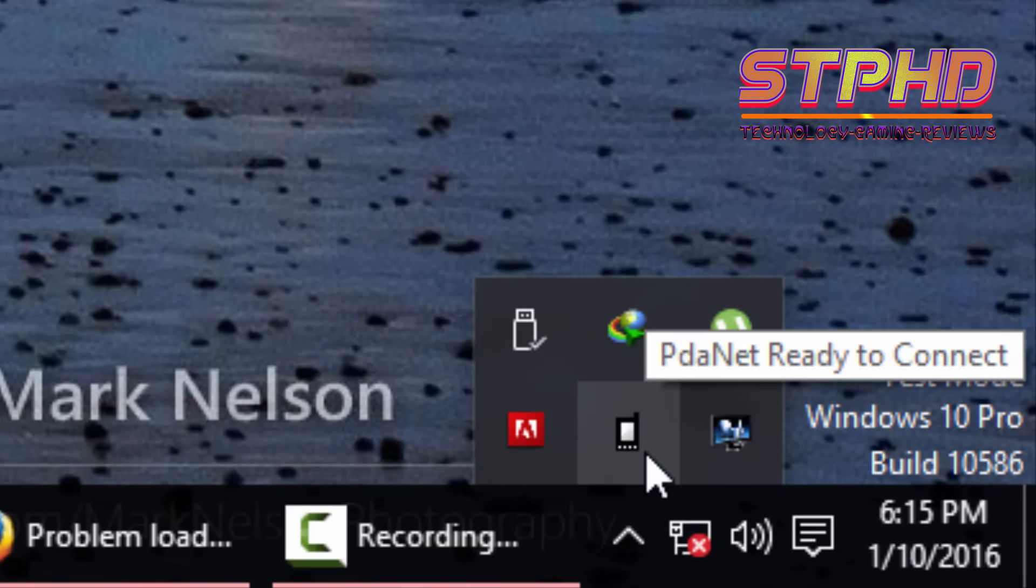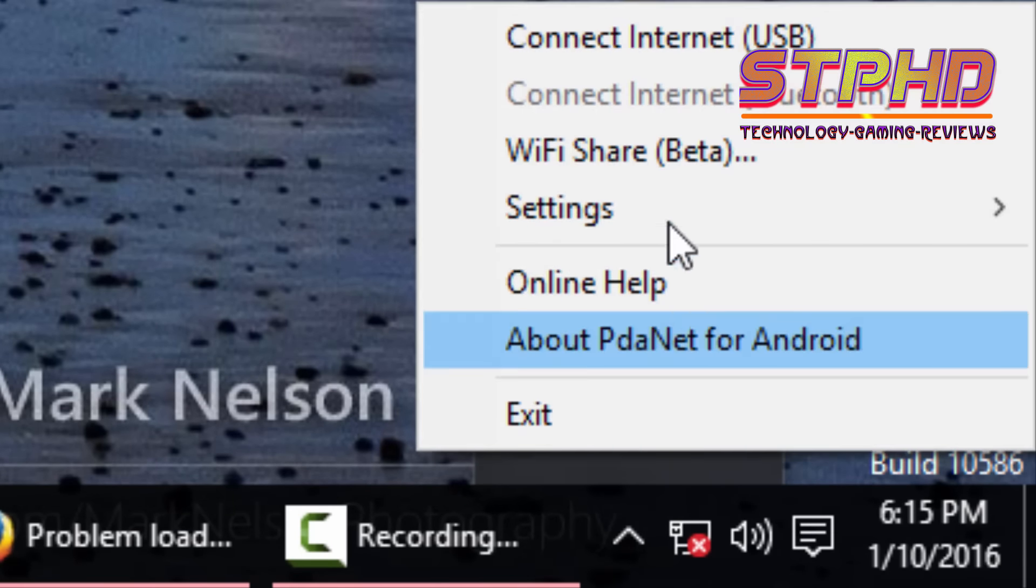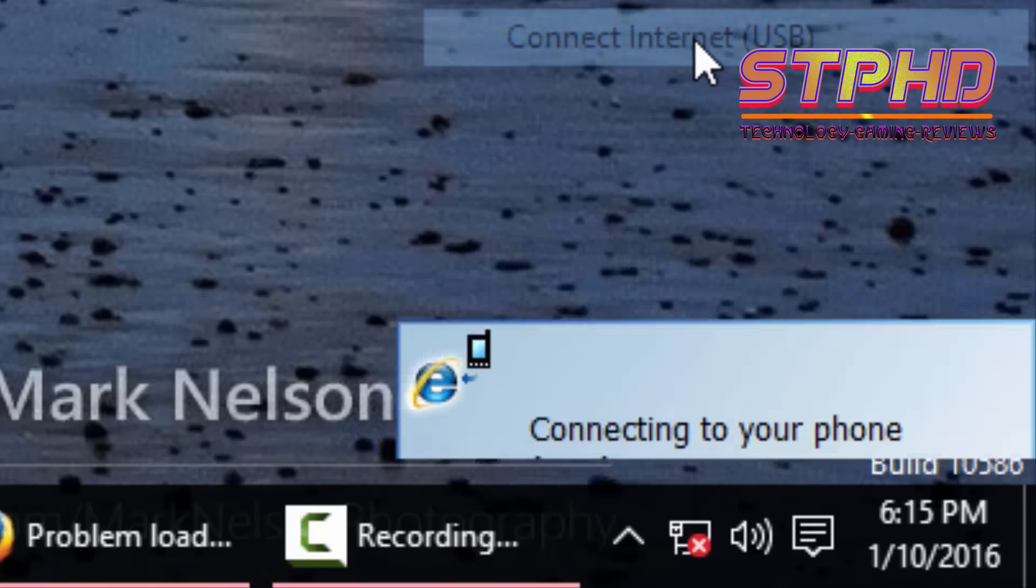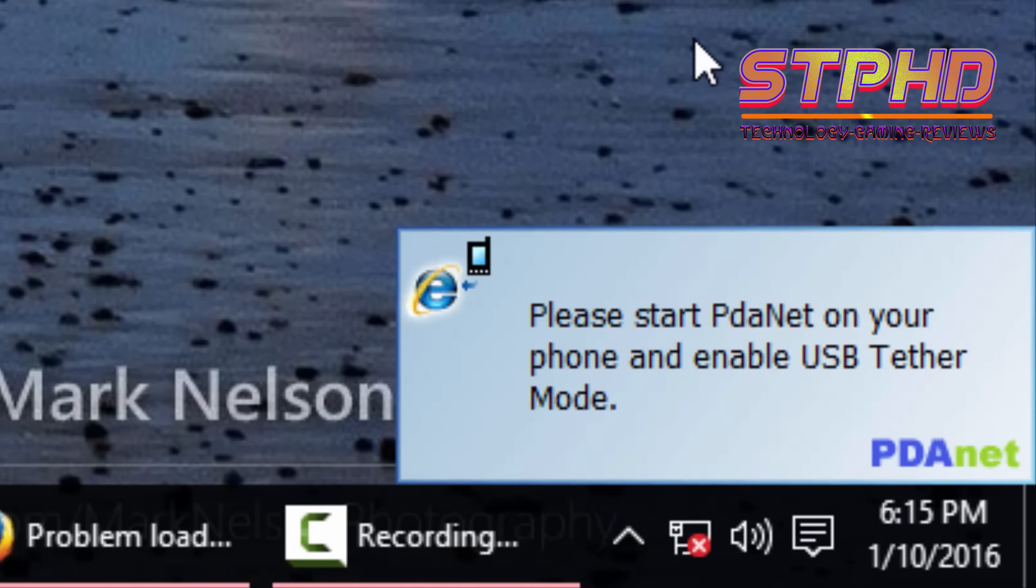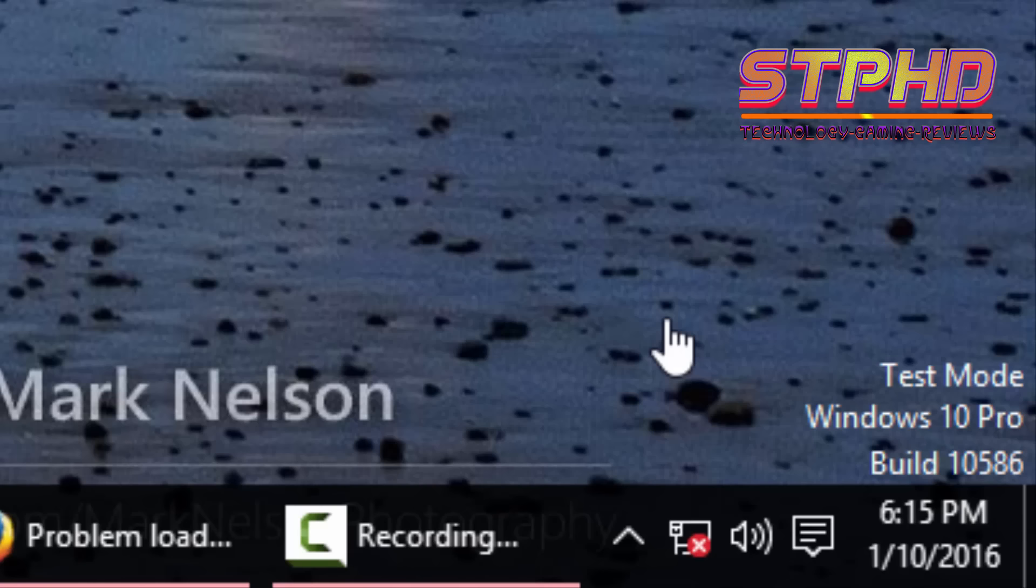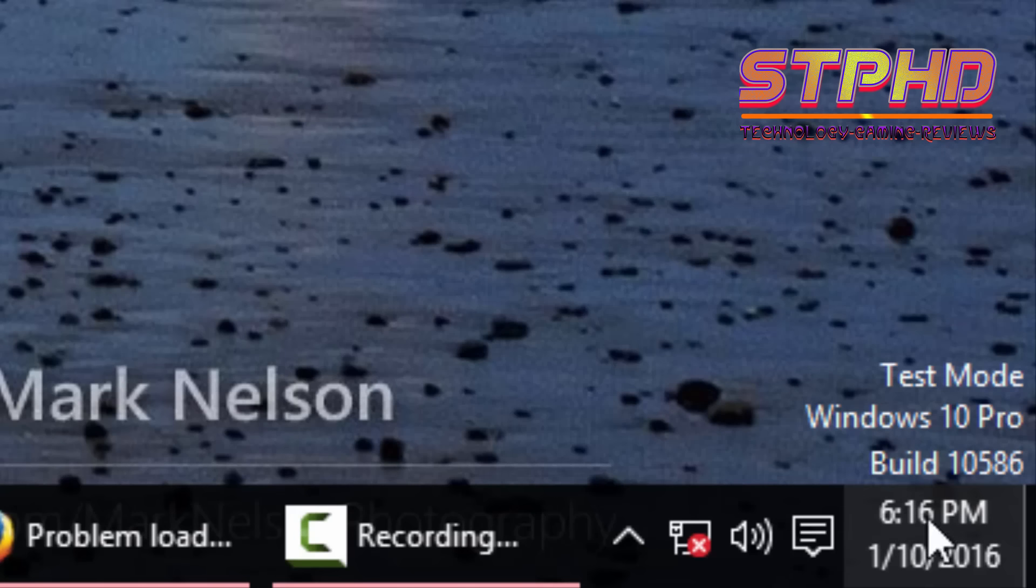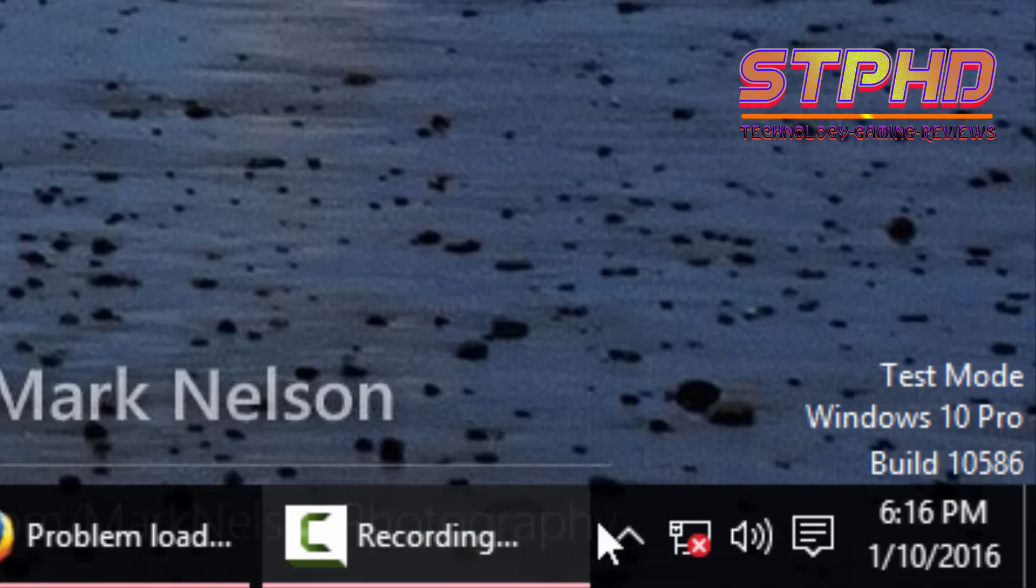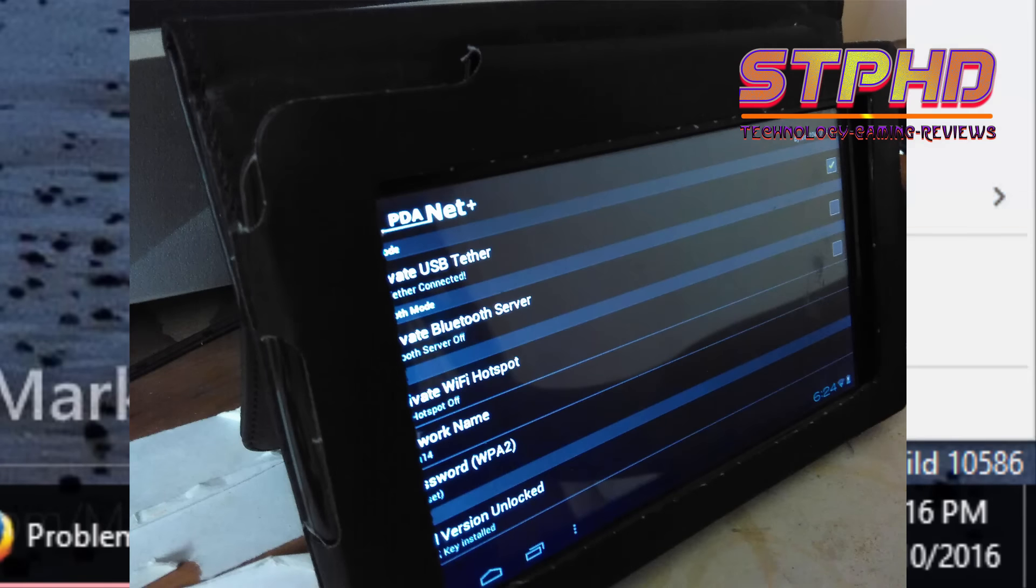It says PDAnet is ready to connect. So connect internet USB. So we have to enable that thing on our tablet. So activate USB tether. So it's getting activated. Yep, it's activated now.